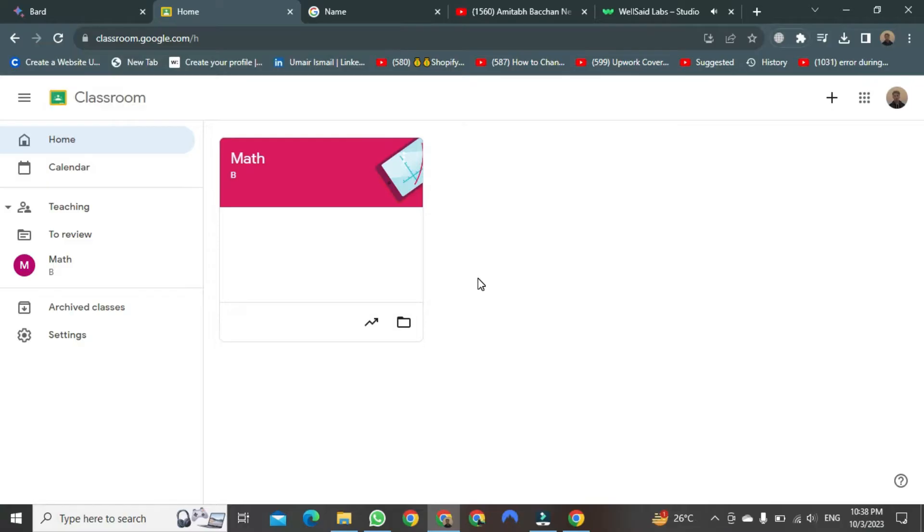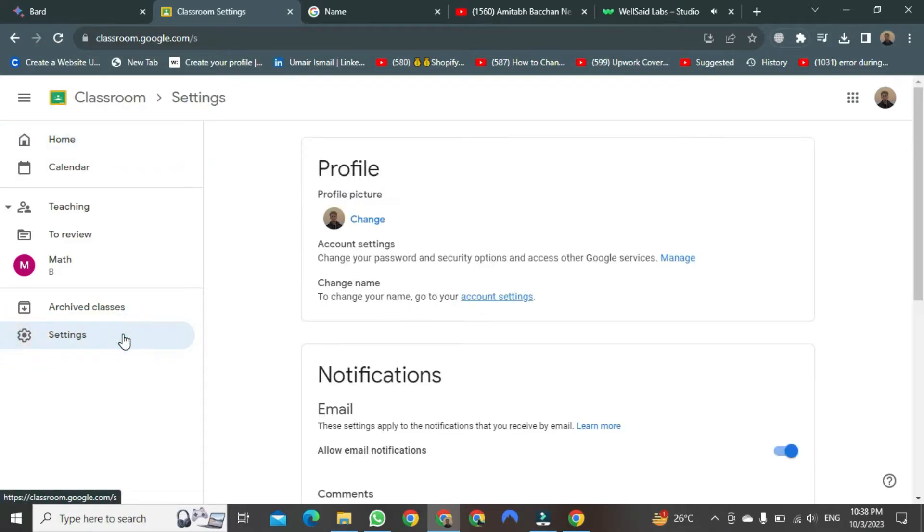To do this, you need to click on the Settings button. After clicking, a new window will open in front of you.